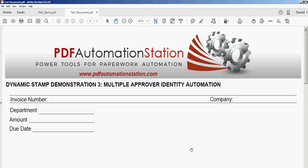This is the third in a series of 10 short dynamic stamp videos, and this one is multiple approver identity automation. It's very similar to the second video which inserted the login name of the computer and the time. This next stamp will go through multiple channels of approval, and each time it will insert the user's login name. So let's get started.